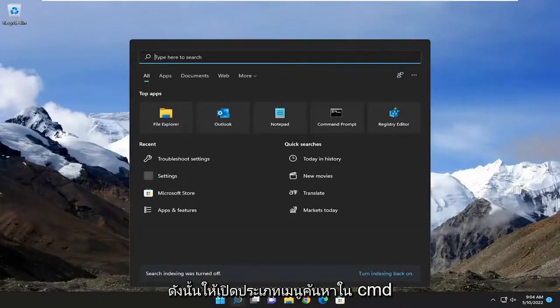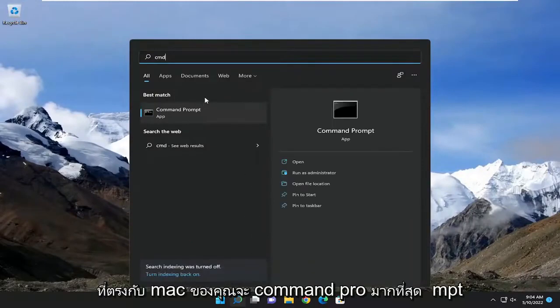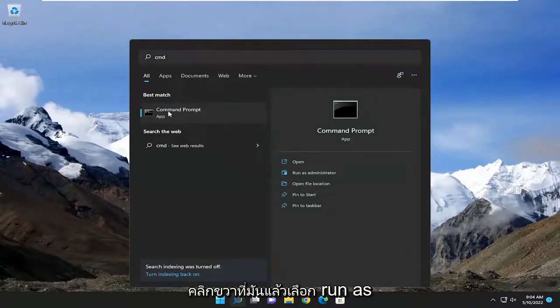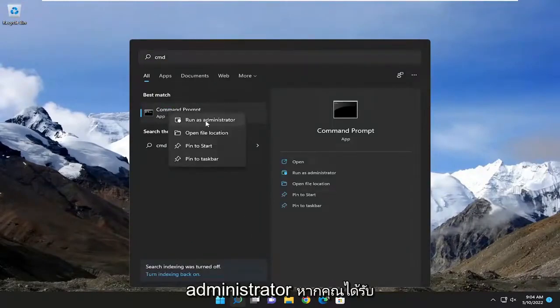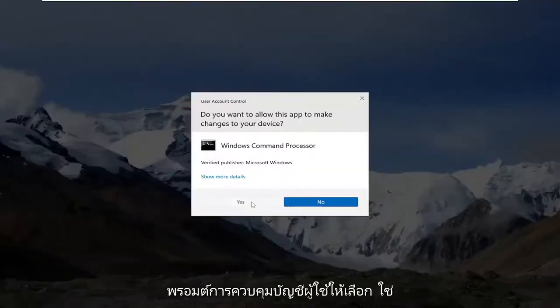So open up the search menu. Type in CMD. Best match should come back with command prompt. Right click on it and then select Run as Administrator. If you receive the User Account Control prompt, select Yes.